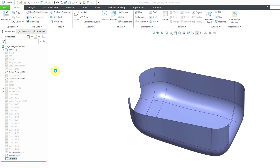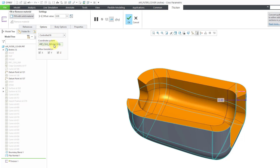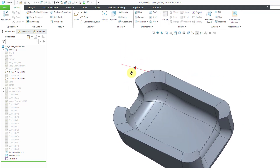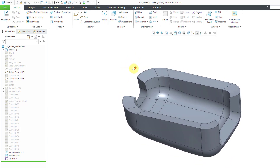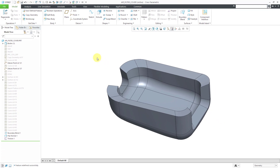Instead of using Automatic Fit, if you edit the definition and go to the Options tab, you can change to Controlled Fit. This requires the specification of a coordinate system and uses the part's default coordinate system, allowing translation in X, Y, and Z. Hitting the check mark produces a different result for thickening to a value greater than the minimum inside radius. Let me jump back to that previous part to talk more about the Controlled Fit.